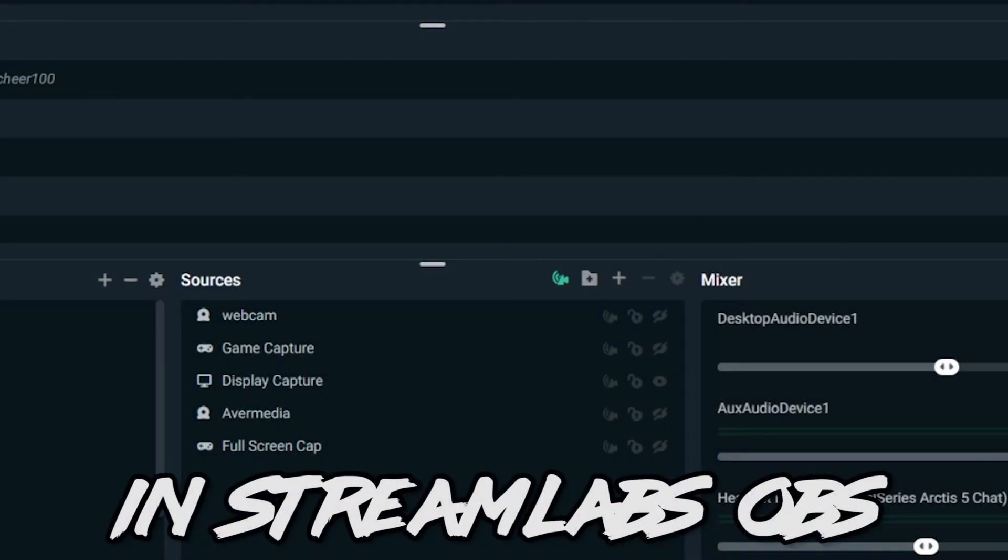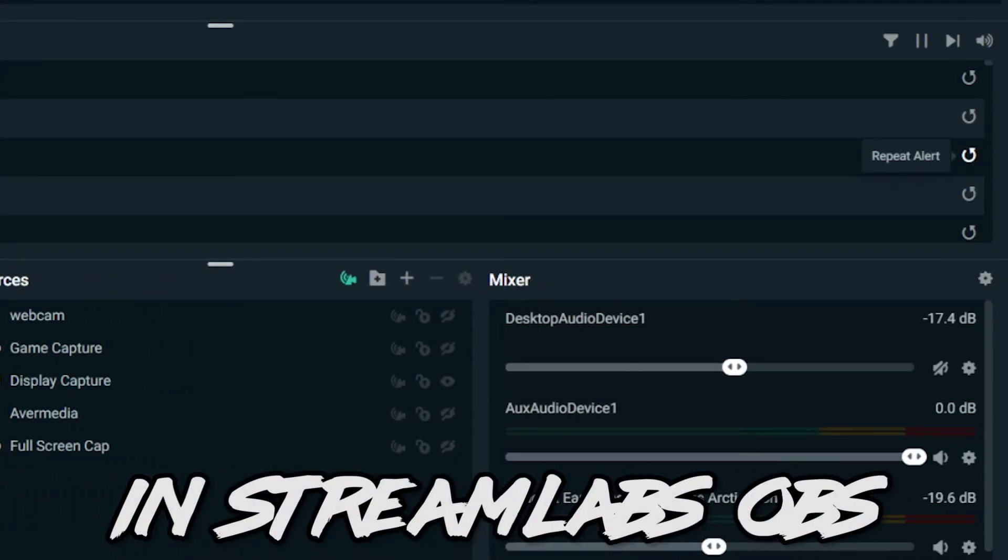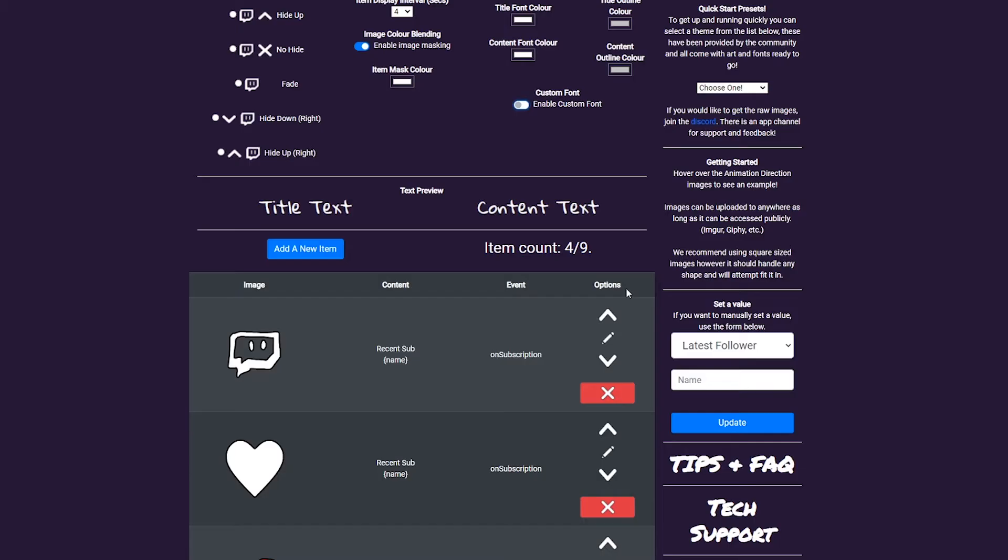When you first add the ticker, there will be no historic data in there. Any of your items that are not session-based will be populated with empty defaults. If you're on Streamlabs, you can repeat an alert, which the ticker will then pick up on.